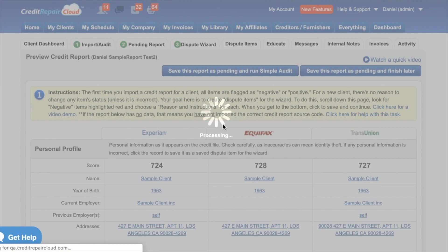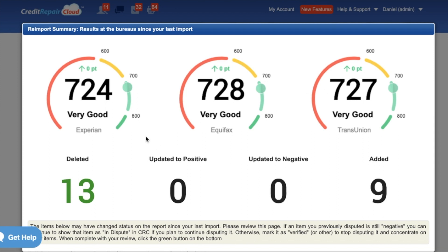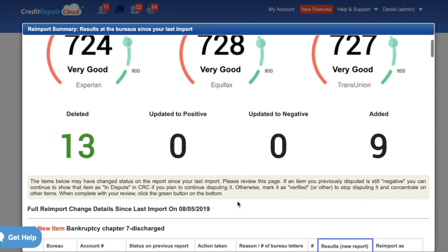And bingo — it now shows this amazing dashboard at the top. It shows you all three scores at all three bureaus and tells you exactly how many points they've gone up or gone down. It shows you exactly how many items have been deleted since the last import, how many have been updated to positive, updated to negative, or how many new accounts have been added.